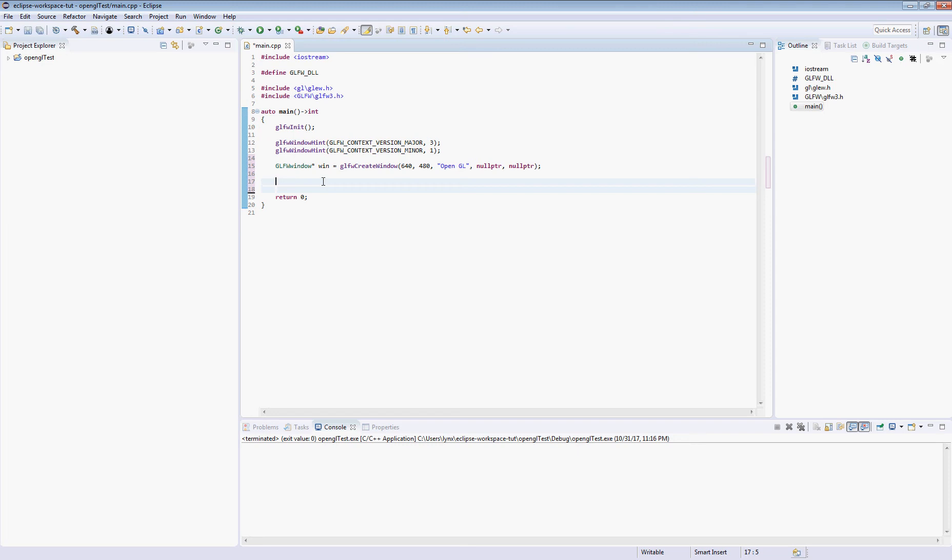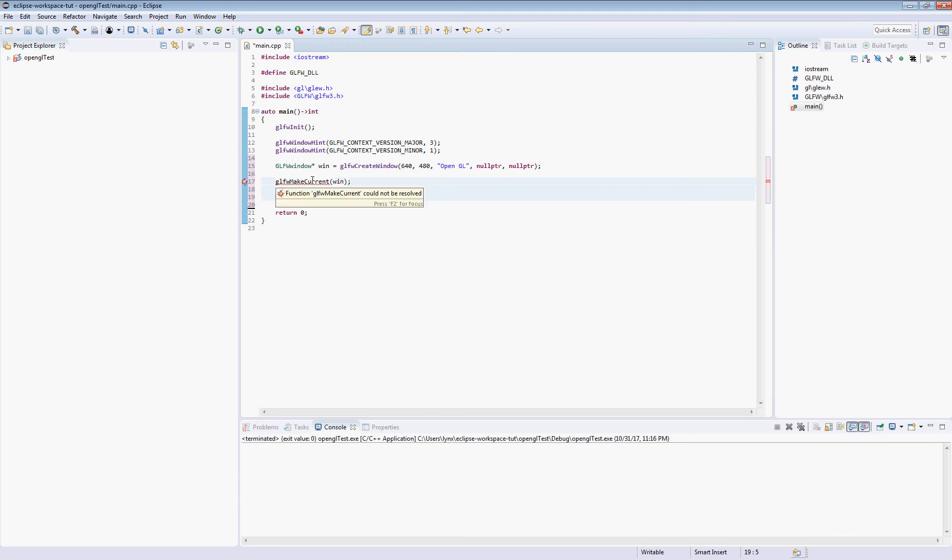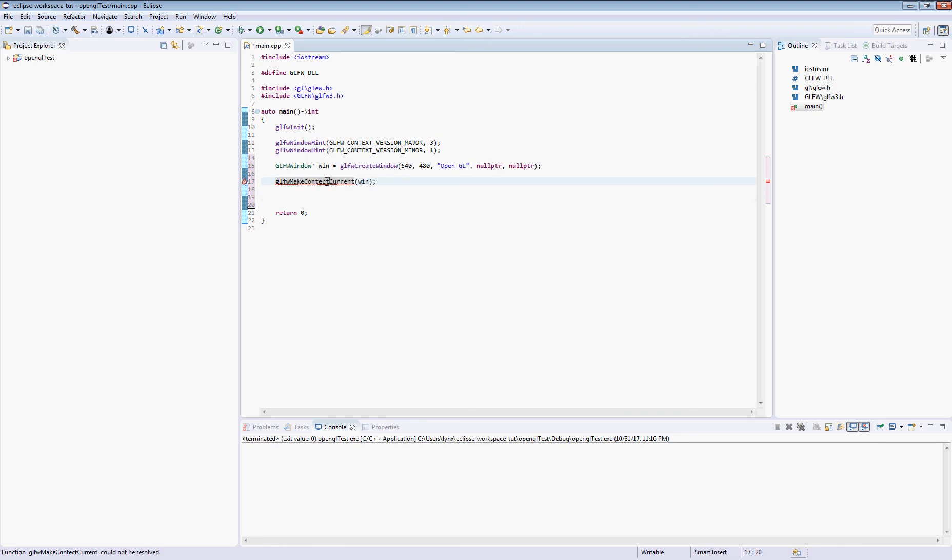So next thing we're going to do is we're going to go ahead and make this context the current context. OpenGL is very state machine, so by making this context current, everything that we do hereafter will be applied to this context. And this is kind of cool, so like if you were doing multiple monitors or you wanted multiple GL contexts, you would make sure you select whichever one you want to work with at a different time.